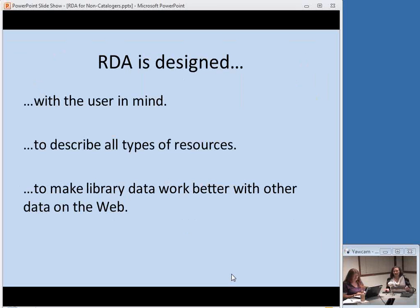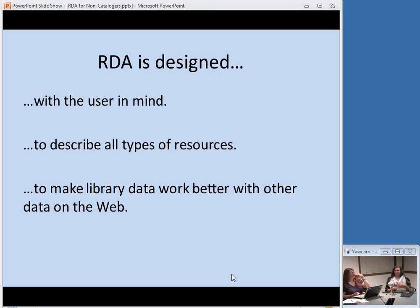A few more things to know about RDA and its purposes: it is designed with the user in mind, based on a conceptual model founded on user tasks — what our library users actually want to do with our catalogs. It's designed to describe all types of resources. AACR2 was very book-centric, but we have a lot of stuff that isn't books in our catalogs now. RDA is also designed to make library data work better with other data on the web, though it remains to be seen exactly how well it accomplishes this.